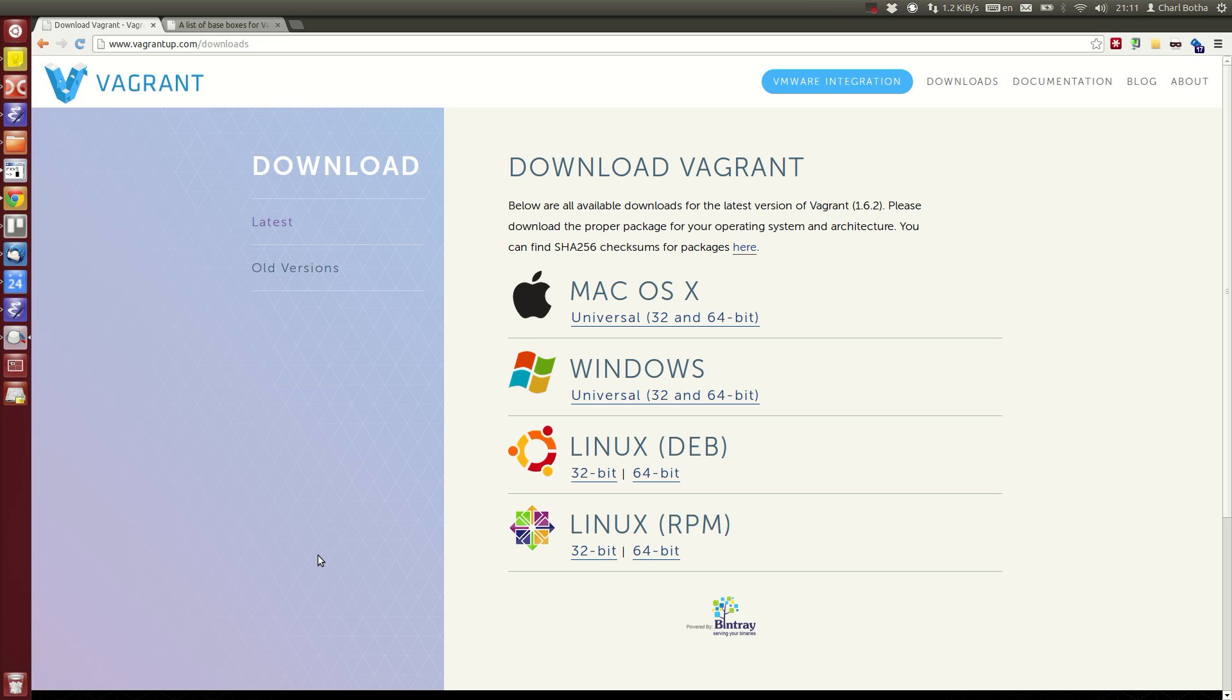In this screencast I'm going to show you how easy it is to get multiple VirtualBox-based virtual machines going using Vagrant.